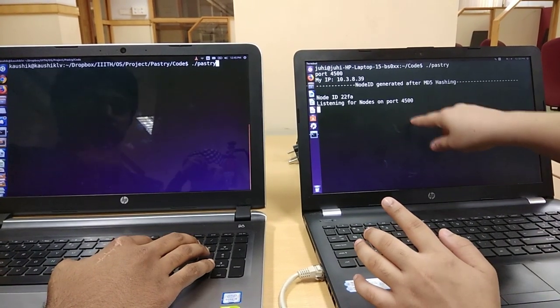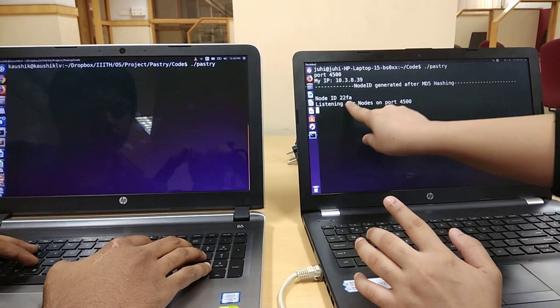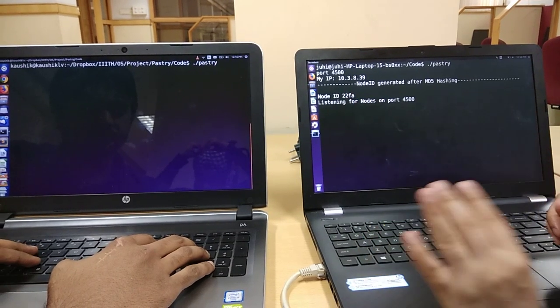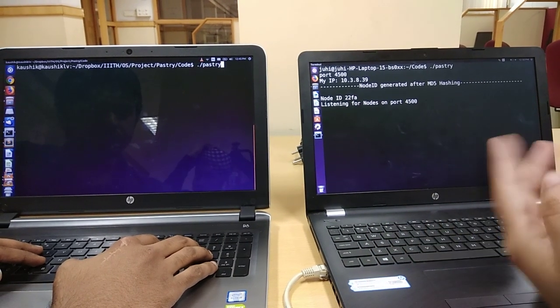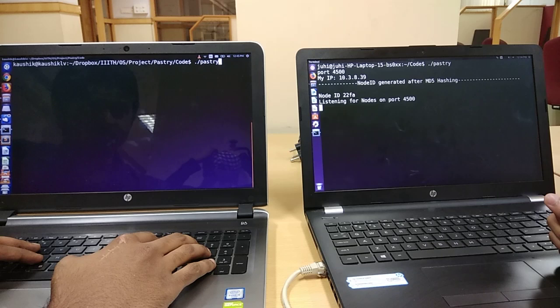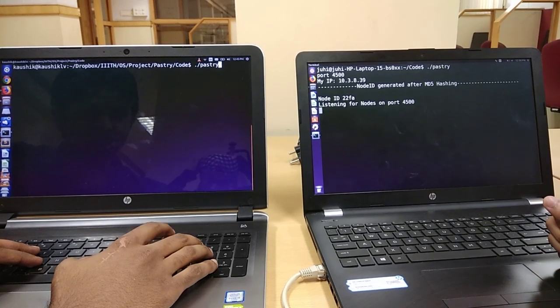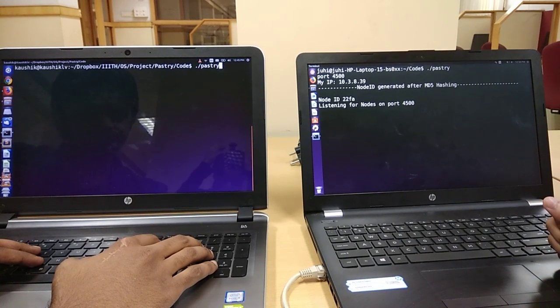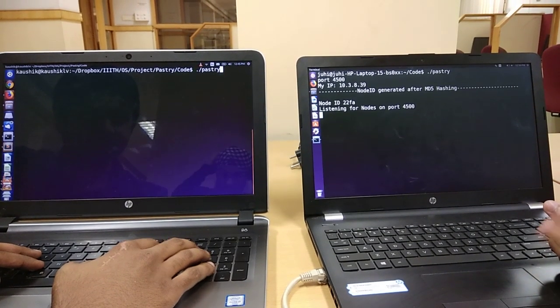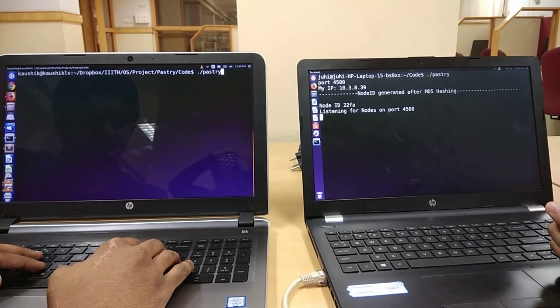Now my node has the node ID of 22FA. We have used the node IDs of 4 digits while the key which will be stored, the key value pair, that is of 6 digits.